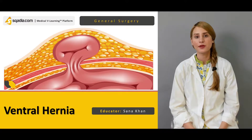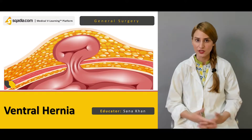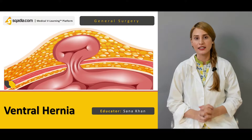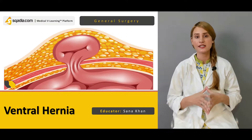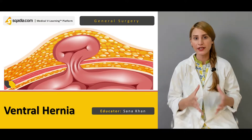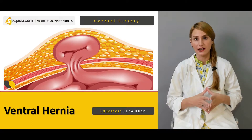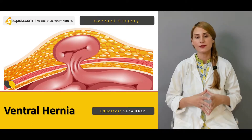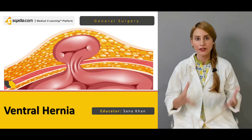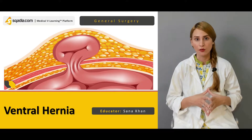Hello everyone, welcome to scardia.com. This is Dr. Sana Khan and today we're going to discuss another important topic about ventral hernias. By ventral hernias, we mean the hernias of the anterior abdominal wall.